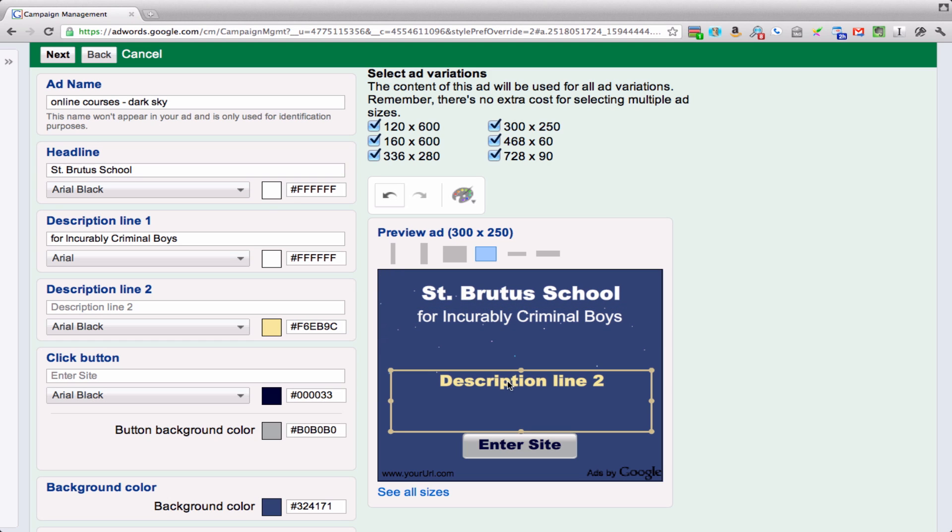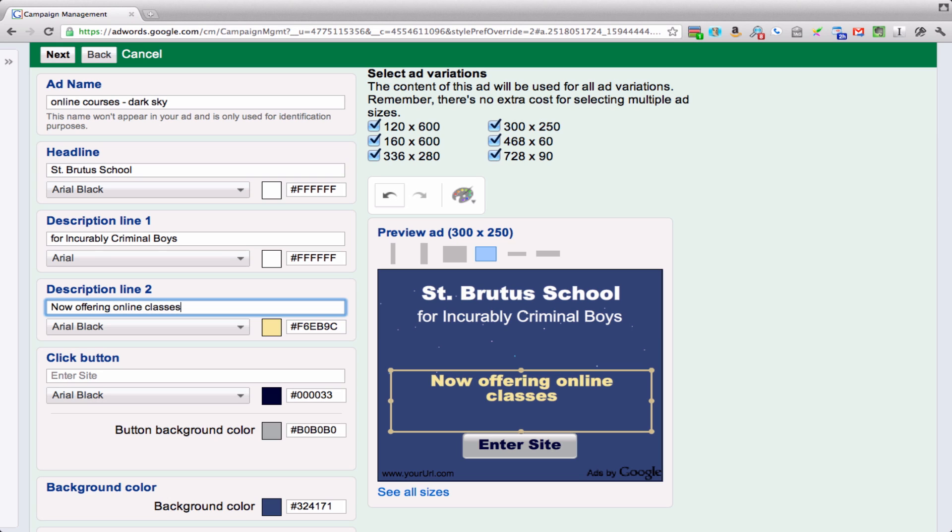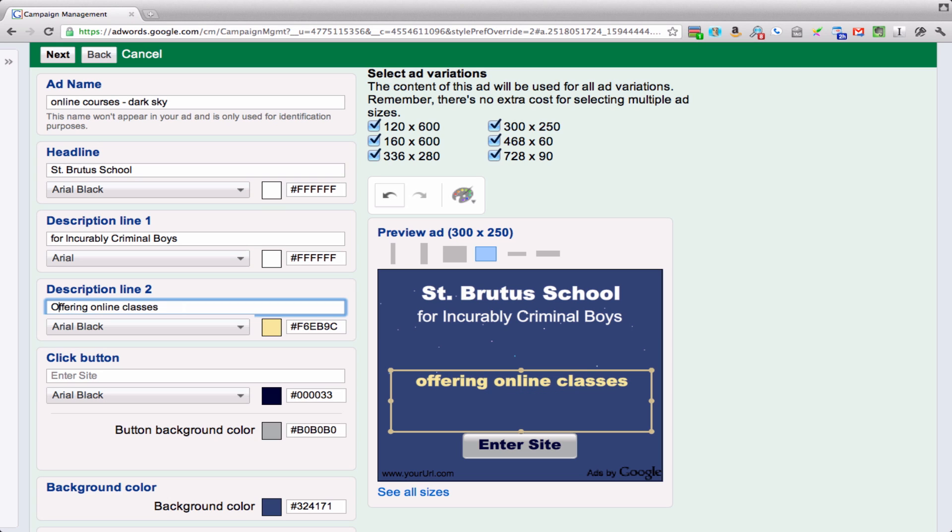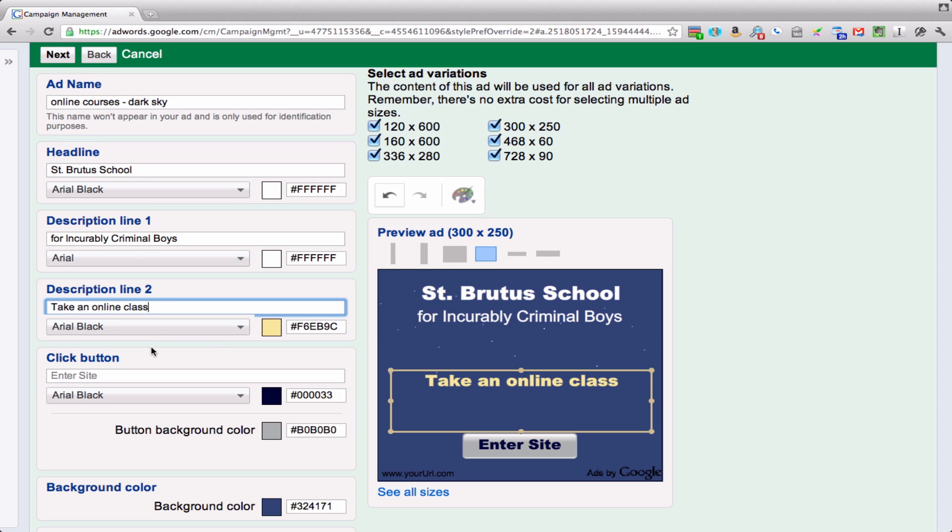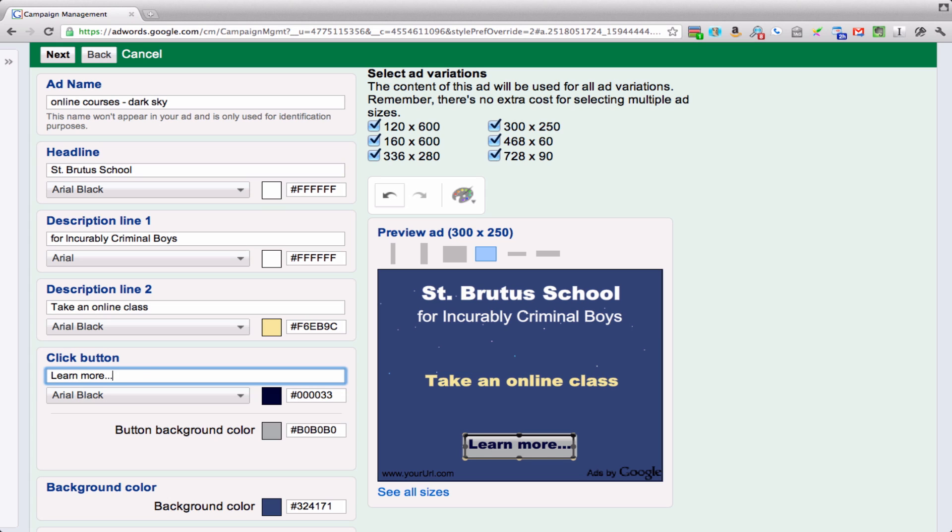Now I get another line here, description line 2. Now offering online classes. Well, I want this on the same line. How can I make that shorter? Just get rid of the now, or take an online class. Now you wouldn't be doing this here—you'd of course know your best headlines and description lines from your text ads.